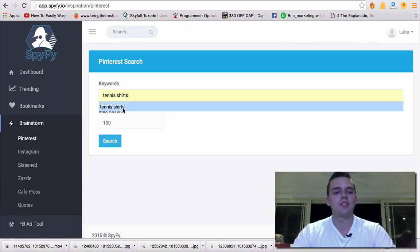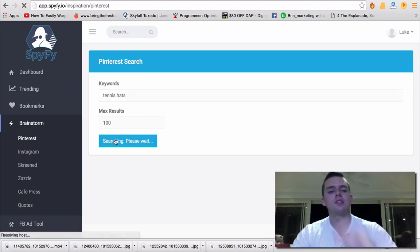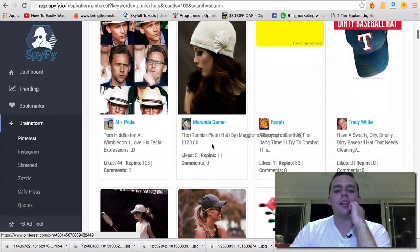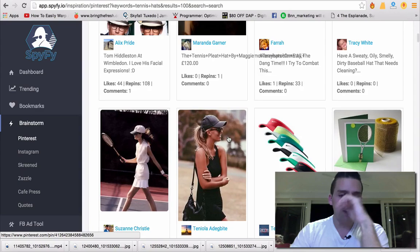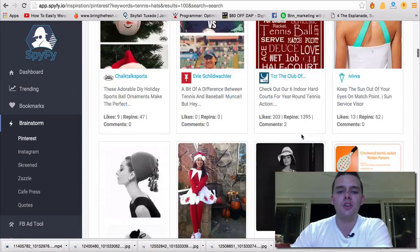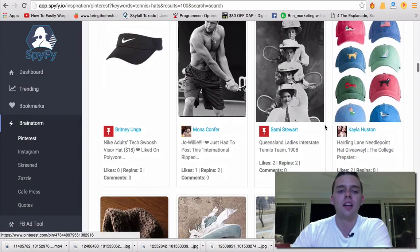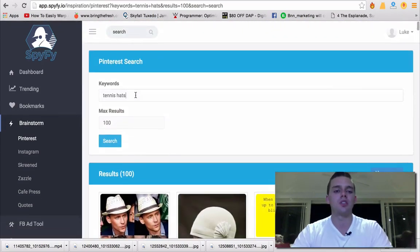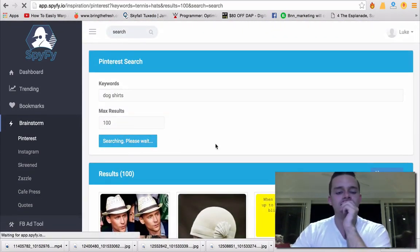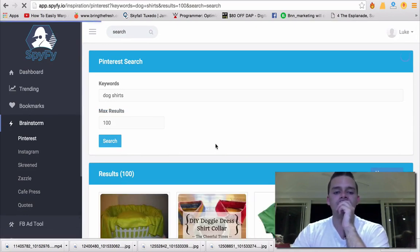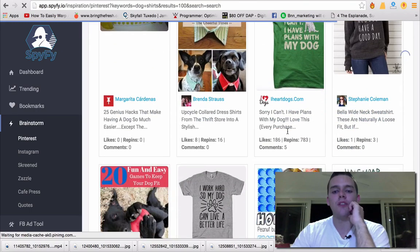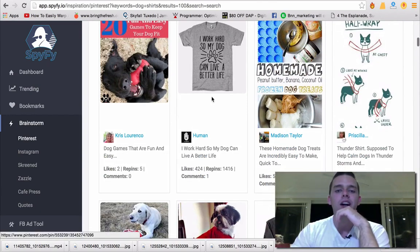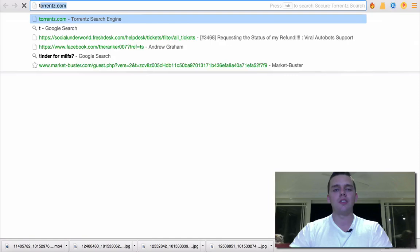On Pinterest, I could type in something like tennis hats — since we did tennis before — and see what's trending with tennis hats. These are for-sale pages that go to actual sales links, so this gives you a nice idea of products you might want to sell in a specific niche. I can see different designs and what's popular. If I typed in dog shirts, I can see what dog shirts are going for sale, how many likes they've got on Pinterest, how many repins, and so on.